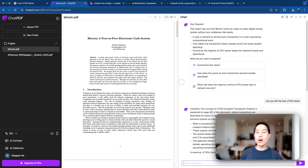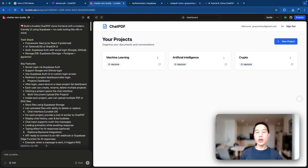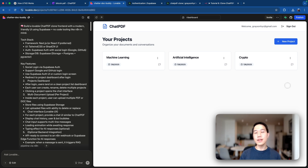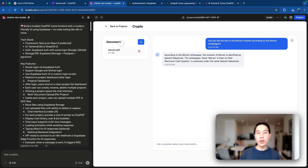Today, I'm going to show you how you can build a similar application with absolutely no code. We are able to accomplish this with a combination of three different tools. The first one is level.dev, which creates a user interface like project dashboards, document upload, as well as a conversational chat user interface.